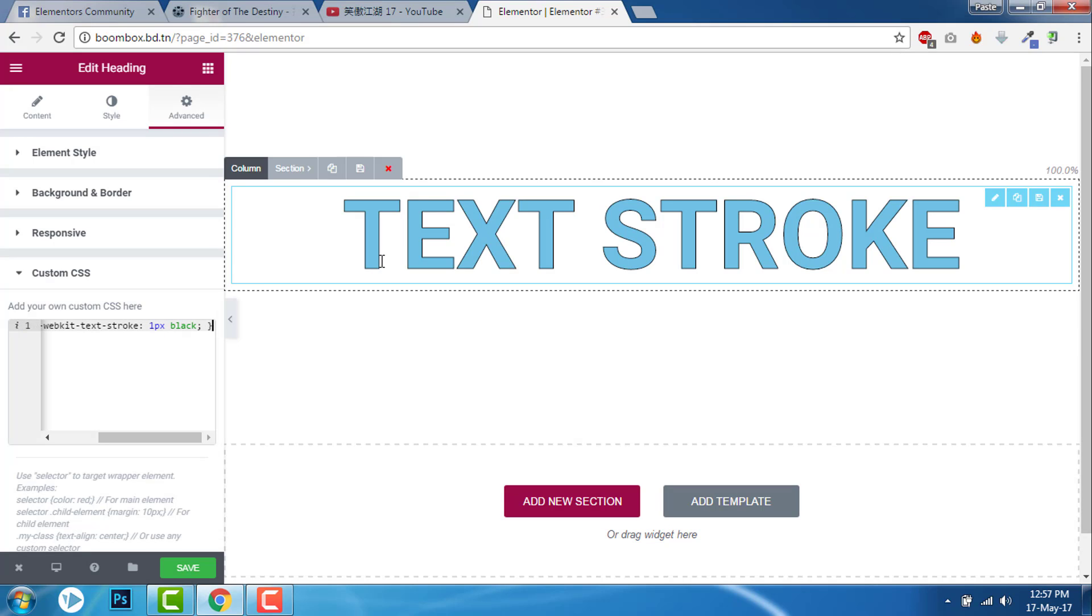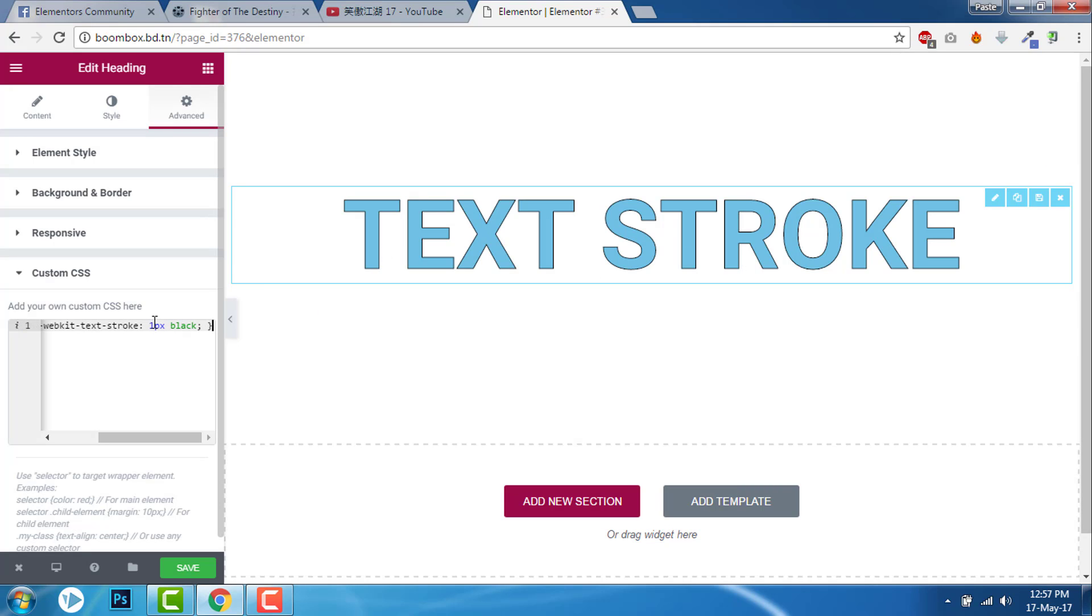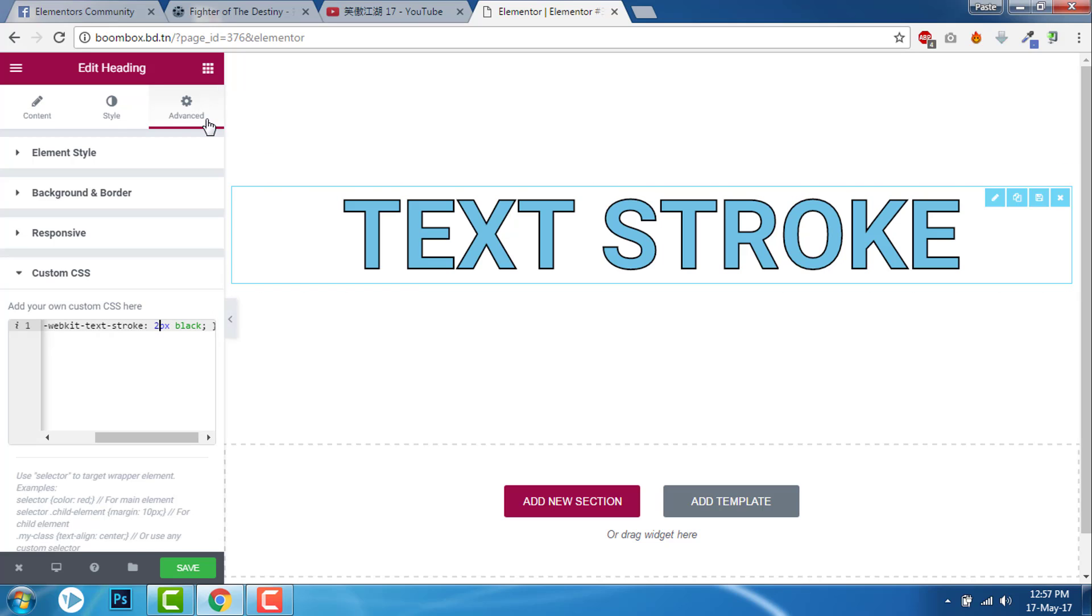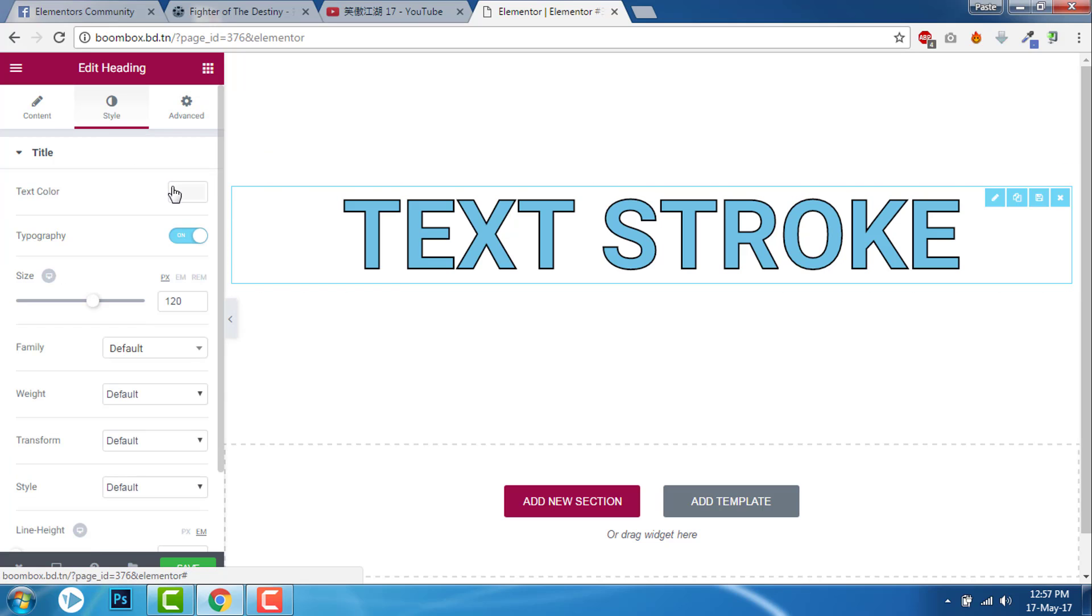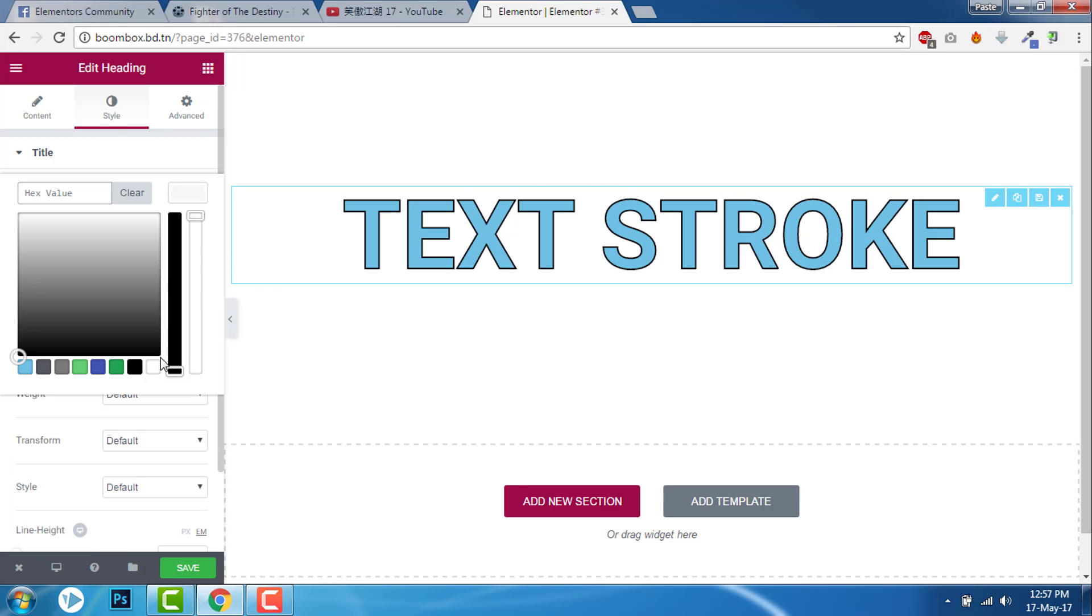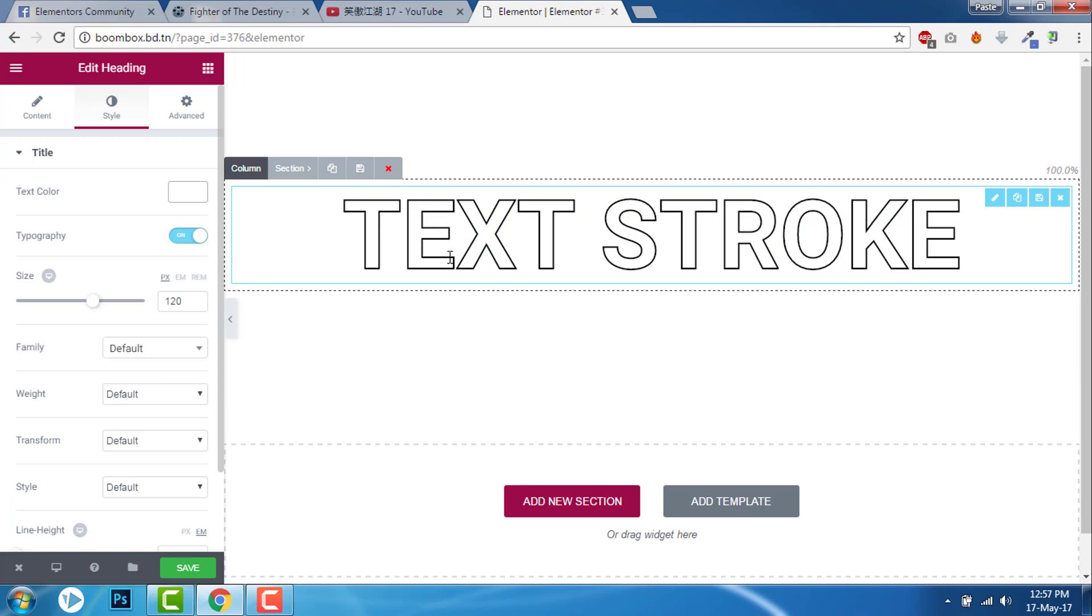Now you have your stroke. I will increase the stroke pixel to about 2 pixels for clarity. There, you can see the stroke.